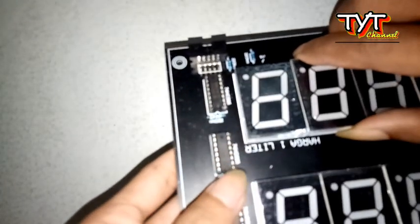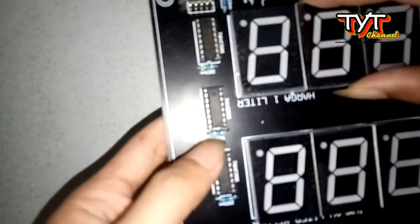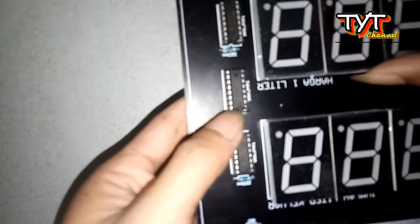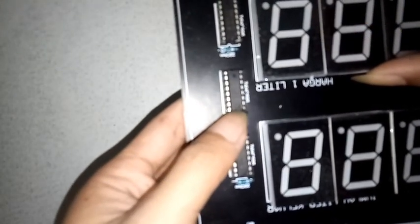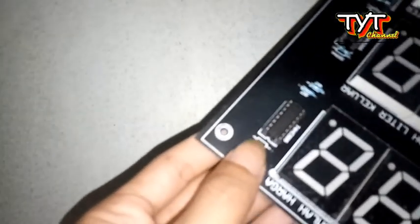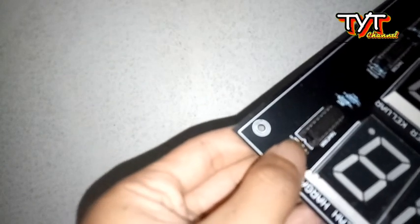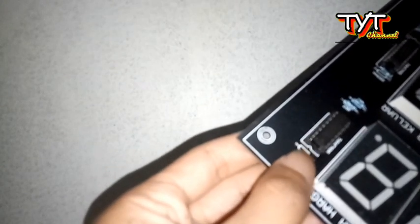Segmen kayak gini sama. Disini ada tandanya juga. Jadi kalau ganti IC CPU atau segmen, lihat aja posisi tanda. Samakan dengan ininya.